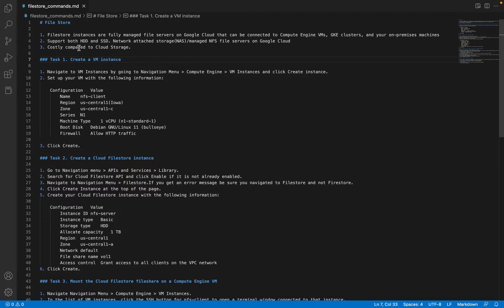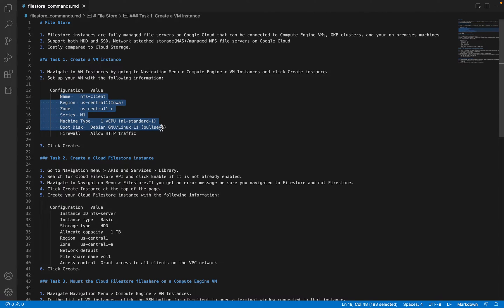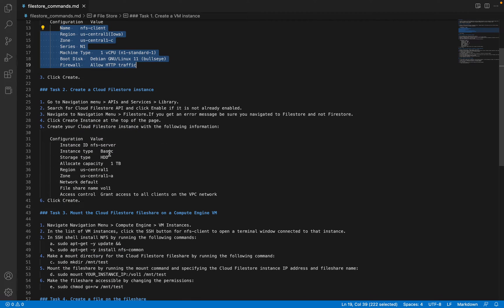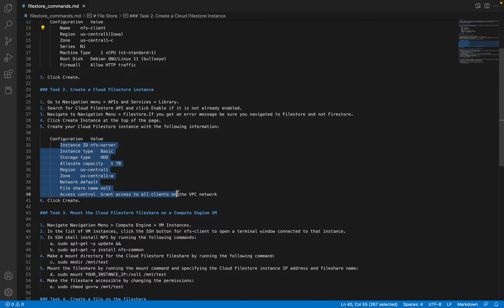Filestore supports both HDD and SSD. Since it operates virtually, it is more costly when compared with Cloud Storage buckets and other persistent disks. Filestore is a costlier service, and currently companies like Saffir are using this Filestore in their day-to-day real systems. So the first thing is we are going to create a VM instance with these configuration details, and the same way we are going to create a Cloud Filestore instance with those configuration details.